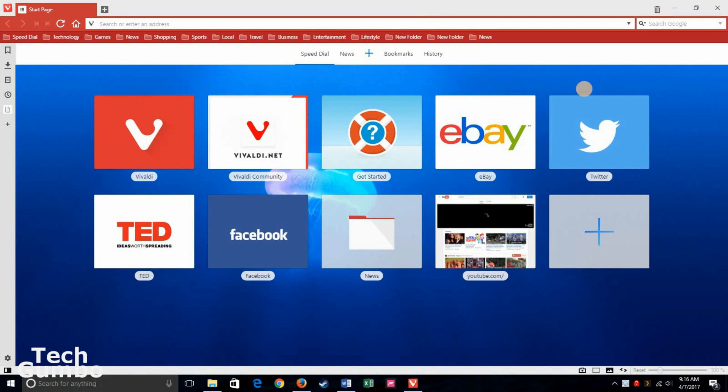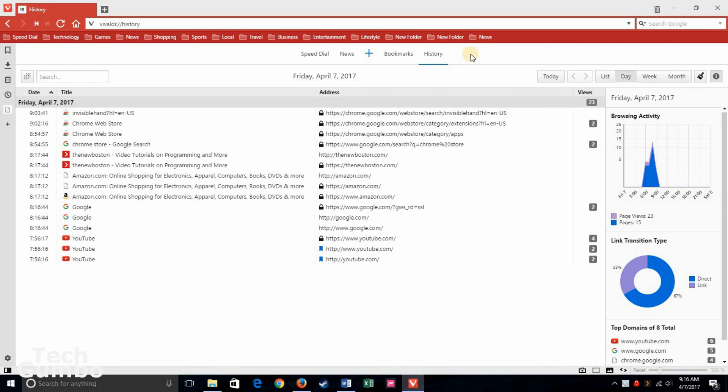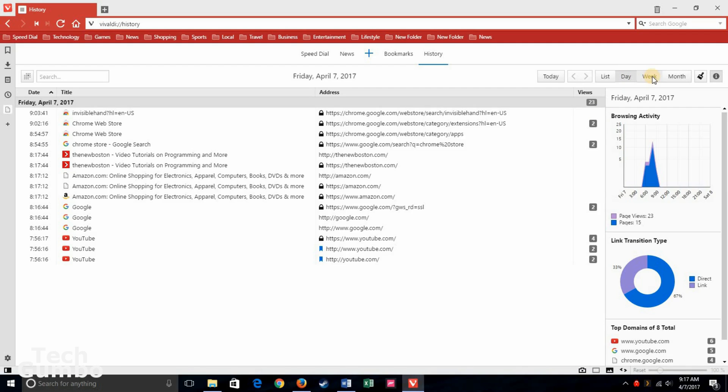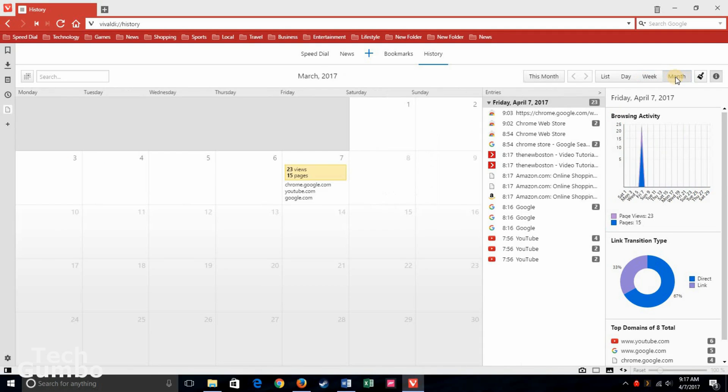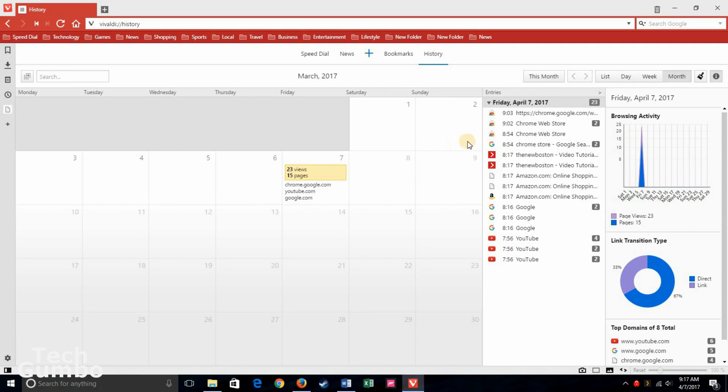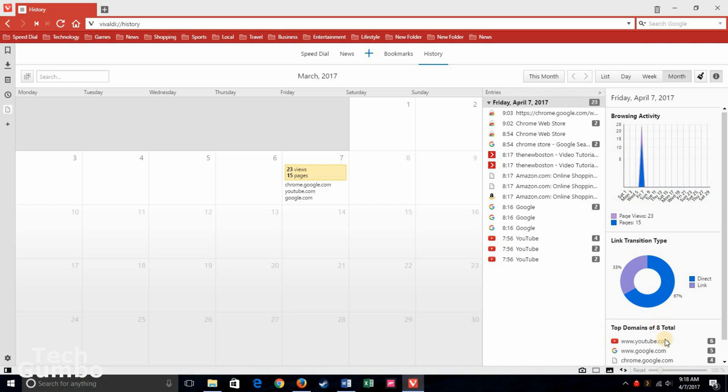To finish off, we're going to go back to the start page for Vivaldi. Recently they updated the History tab here. So if you click on History, it now shows you your history in a more interesting way. It's currently defaulted to Day, but if you take a look at Week, it'll show you the sites you visited this week. And for the month, it gives you a monthly layout for sites you visited on each day of the month. It shows you little interesting charts here on the right-hand side for your browsing activity, link transition type, whether you directly went to the site or you were linked to the site, and the top sites you visited along with how many times you visited that site. So that's kind of interesting.